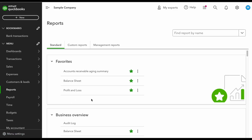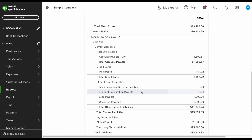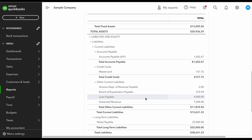Now I'm going to go into the balance sheet to show you what it looks like when it's sitting in unearned revenue. Under Reports, I go back to the balance sheet, and as you can see, we now have a balance of $7,500 sitting in unearned revenue. Again, unearned revenue is a liability because you have not earned that yet.